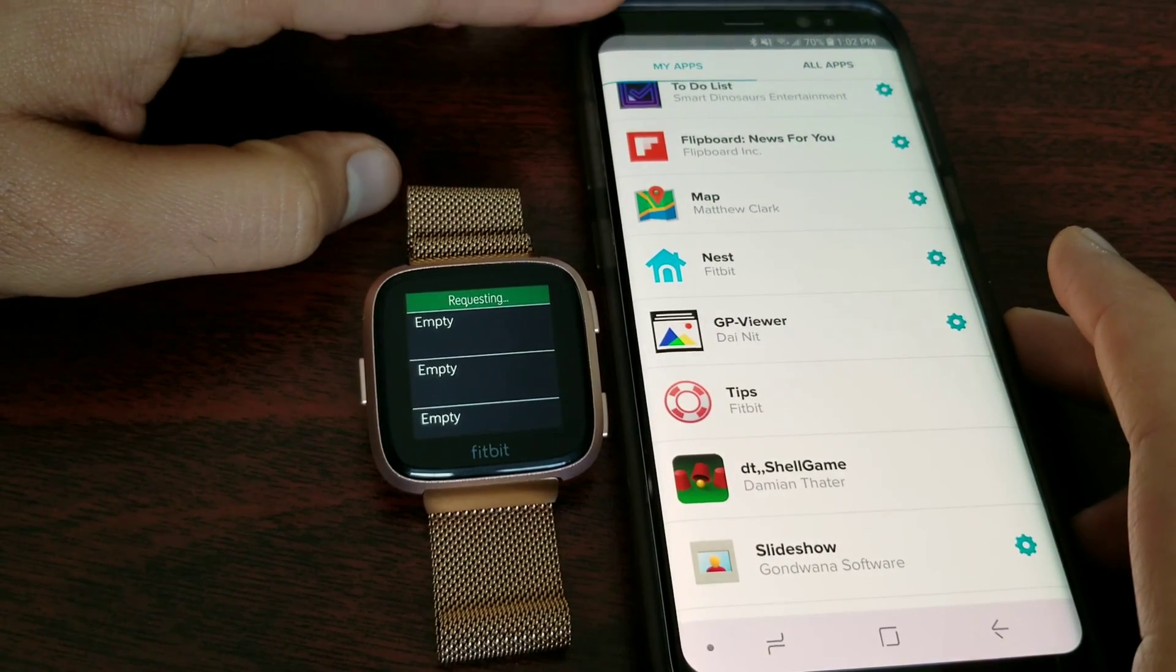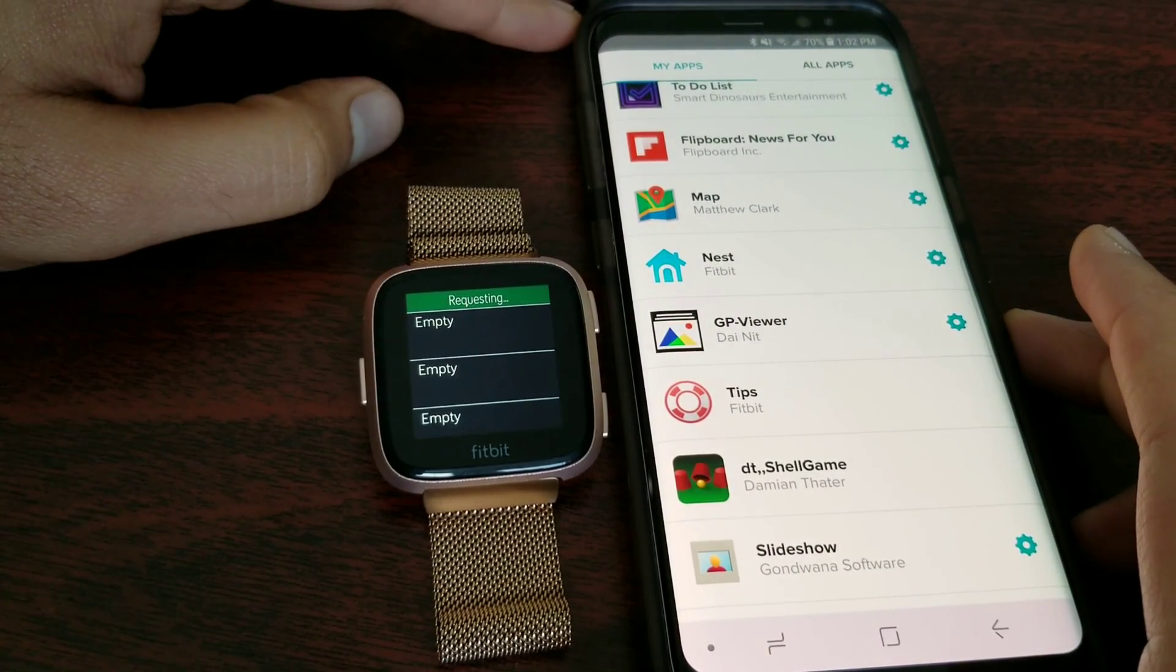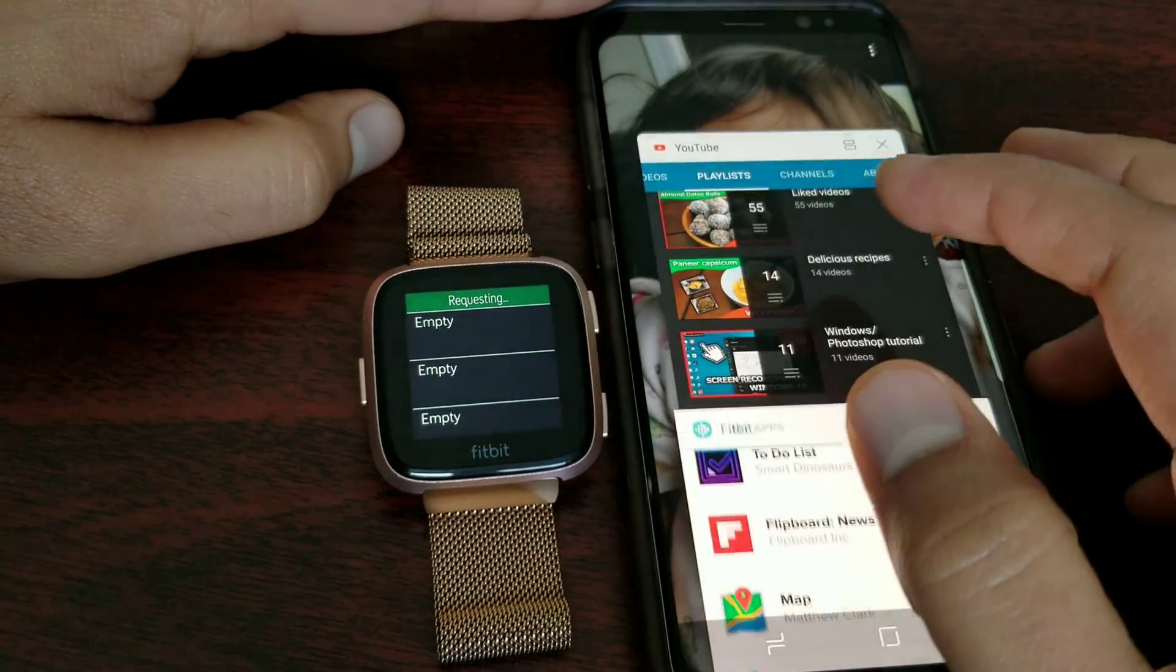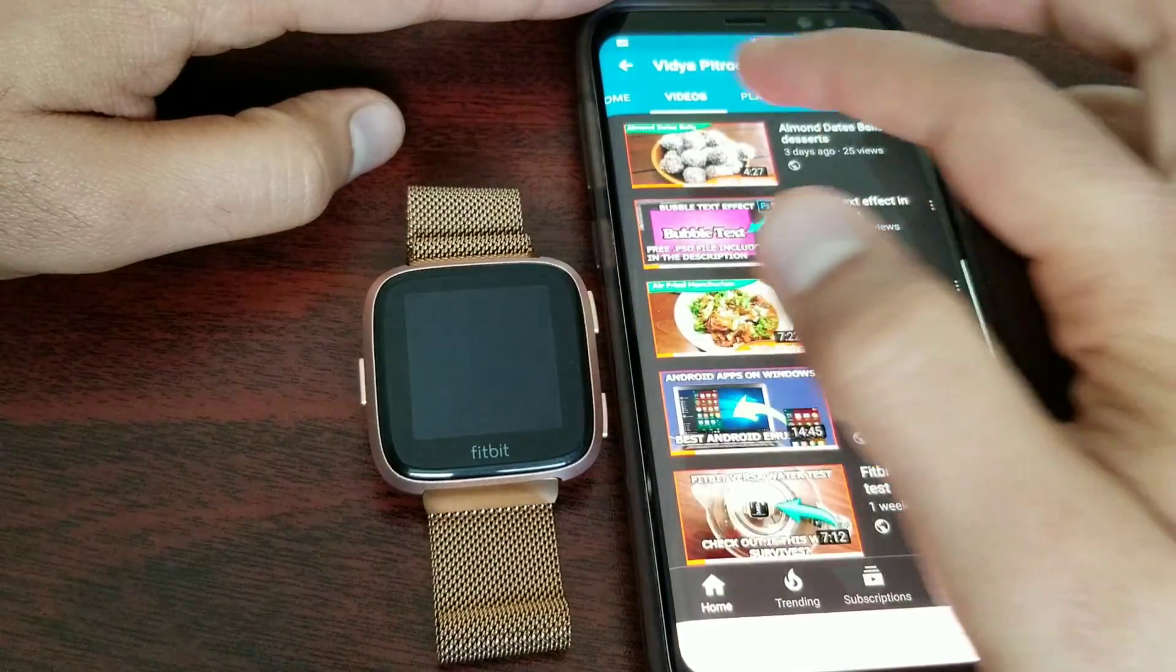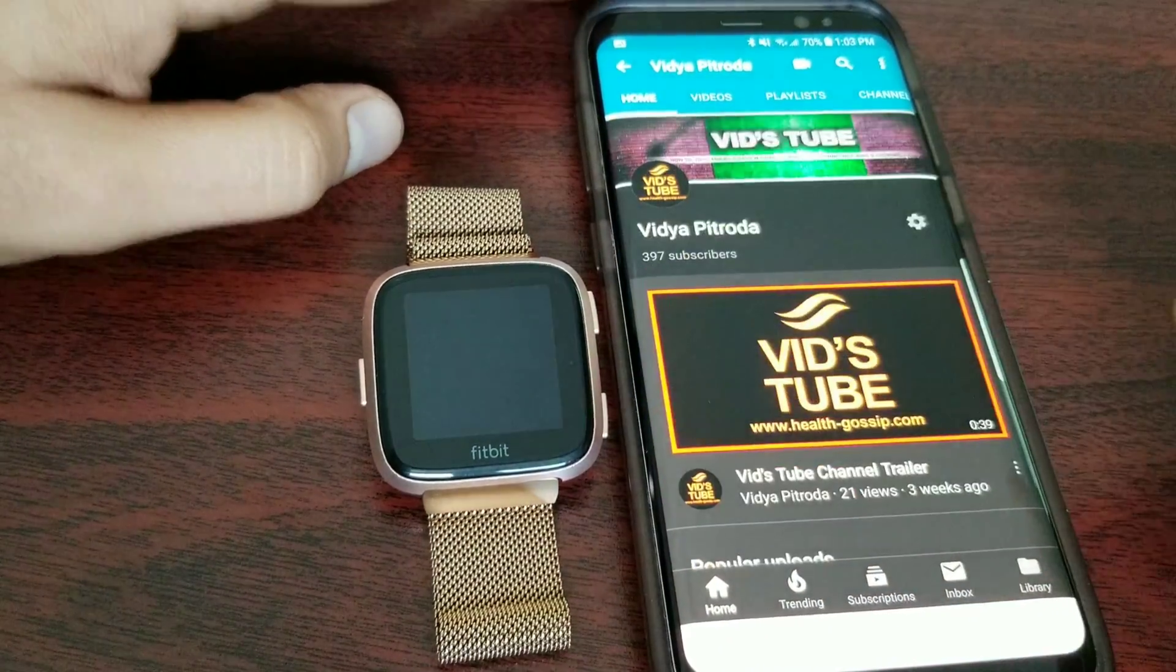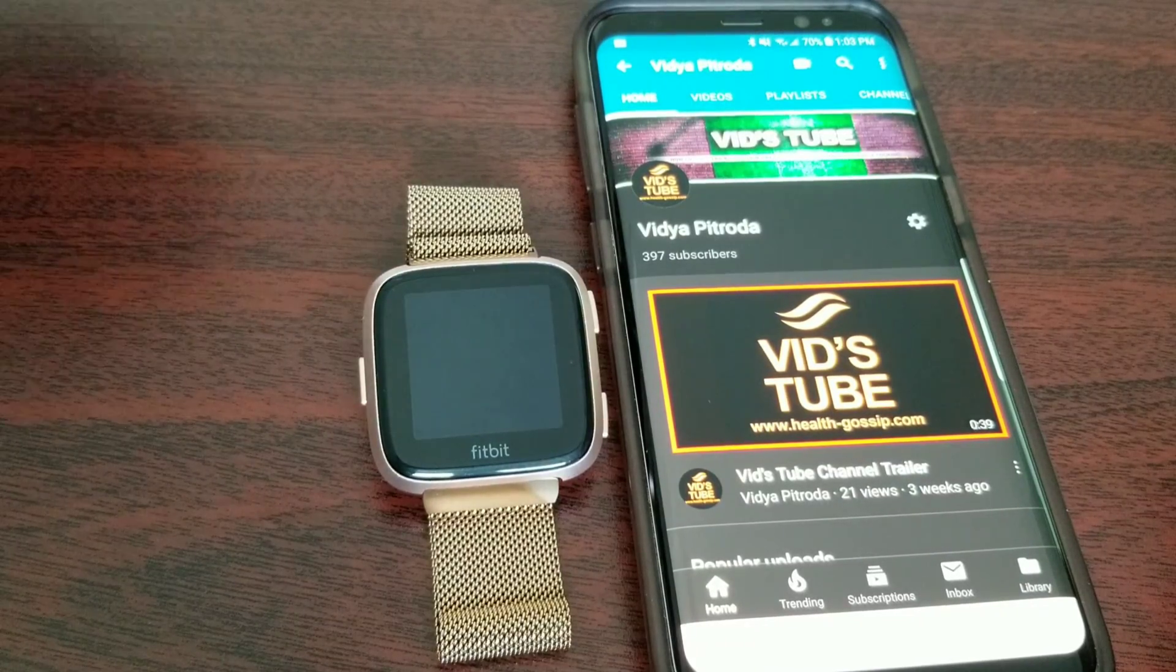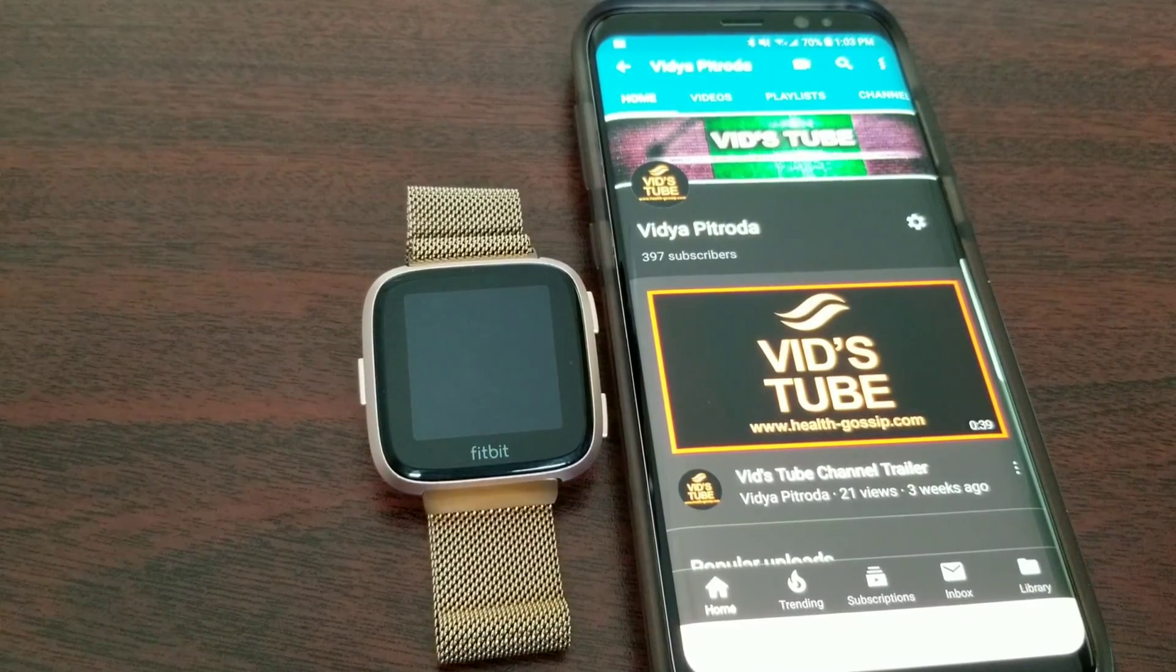There are a lot more apps coming up. At this point, these are the best apps available. I hope you like this video. Make sure you subscribe to our channel so you don't miss any upcoming videos, and I'm going to see you guys in the next video. Take care.